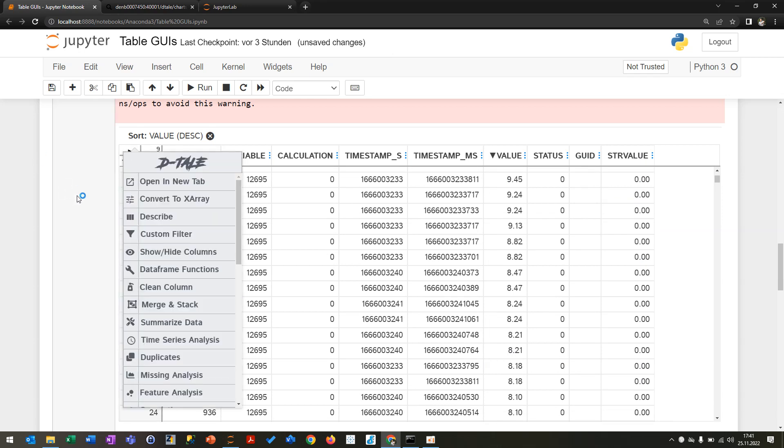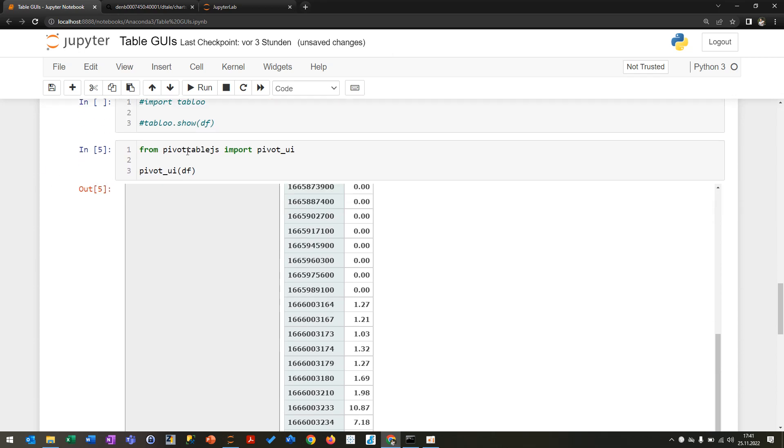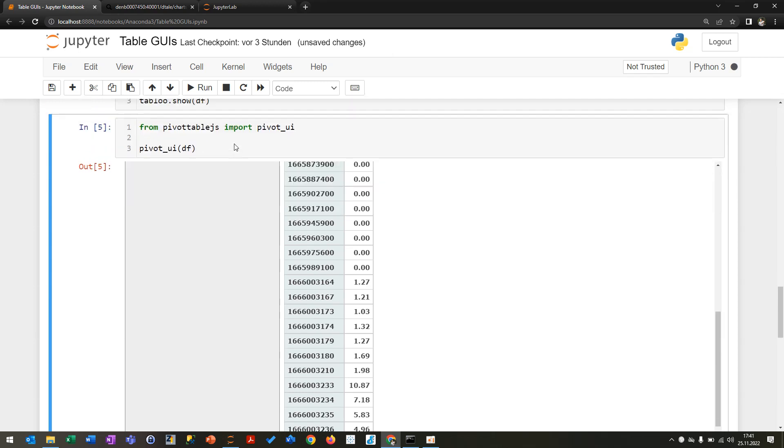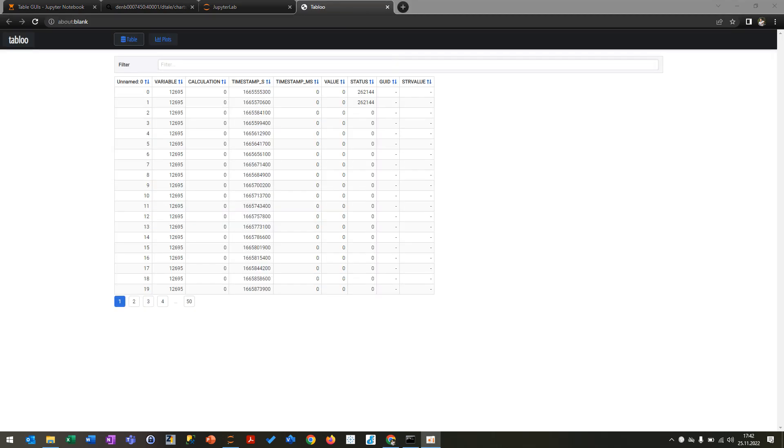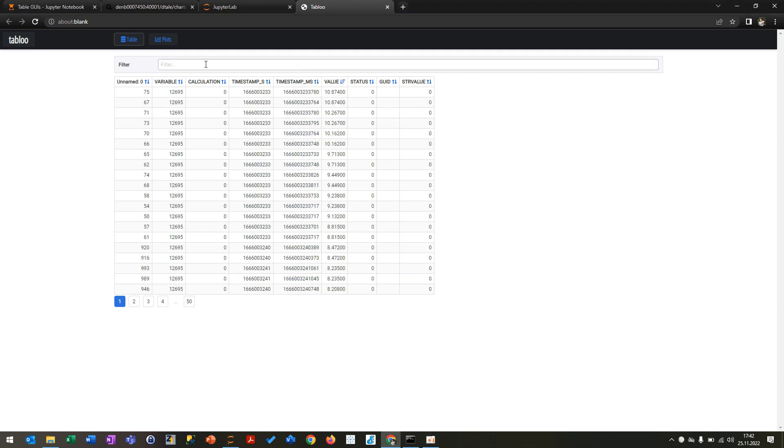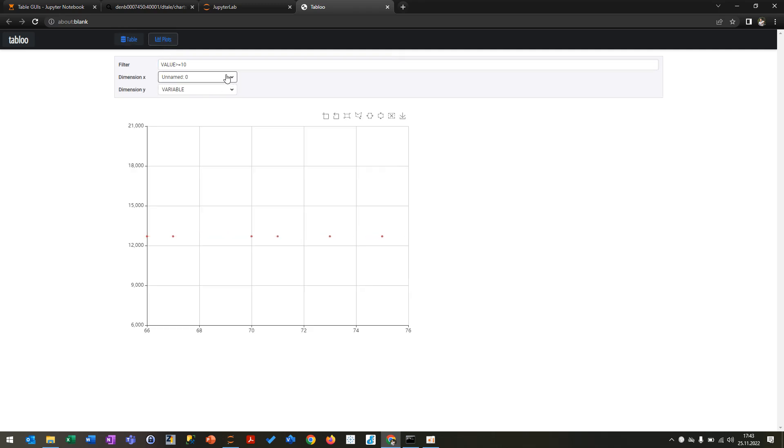What you can also use is Tableau here. It's also actually not so bad. It opens a new window at your localhost and you can also do some data preparation as well. So after it was loaded, you have a nice table as you can see here. You can also do some sorting stuff. You can apply some filter like you can say the value should be like higher than 10 or something like this. You can do some stuff here.